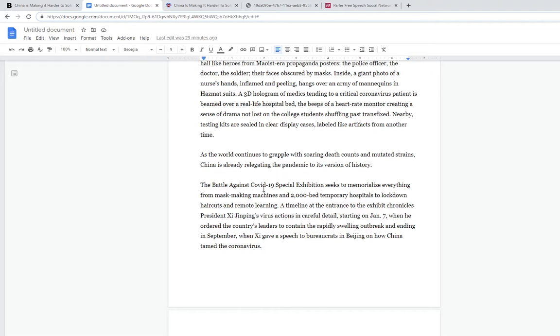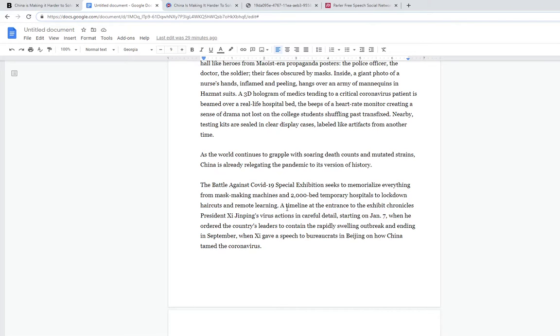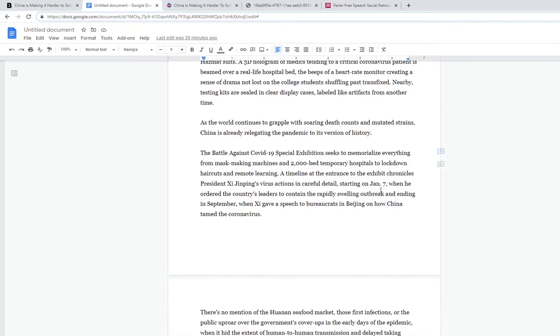Inside, a giant photo of a nurse's hands inflamed and peeling hangs over an army of mannequins in hazmat suits. A 3D hologram of men attending to a critical coronavirus patient is beamed over a real-life hospital bed. They're trying to make themselves look good in the eyes of their own people.